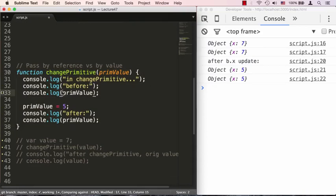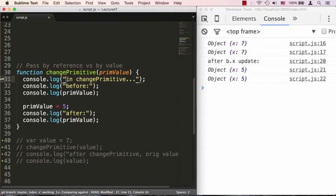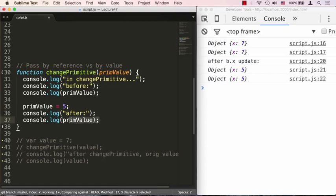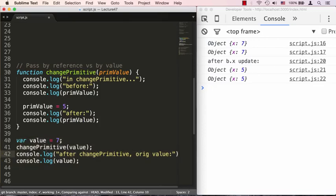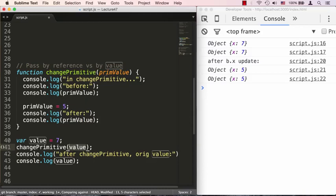So here we have a function called changePrimitive and we're going to pass a primitive value into it. We're going to tell our console that we're inside changePrimitive and log the value before we change it, then change the value and log it after. Afterwards we're going to invoke that — we'll say value equals 7 and pass it inside that change value function. Notice that when we pass a value inside the changePrimitive function, the value 7 is being copied and assigned to primValue.